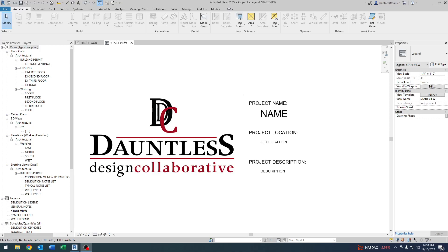Hey everybody, Rich back here again for another Revit help video. Today I wanted to talk about templates. Related to the Learning to BIM Facebook group — it's not just Revit, it's also Archicad and other software — I think this is relevant to any software, not necessarily Revit. I really wanted to talk conceptually about what my template has in it and how I have it set up.